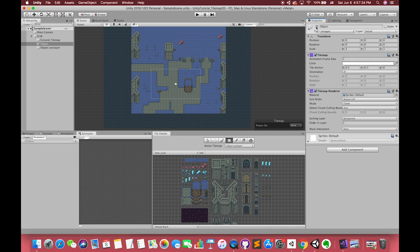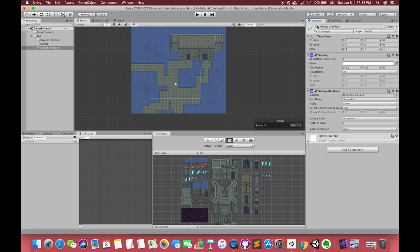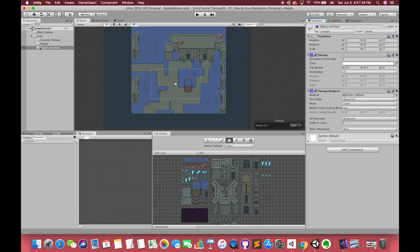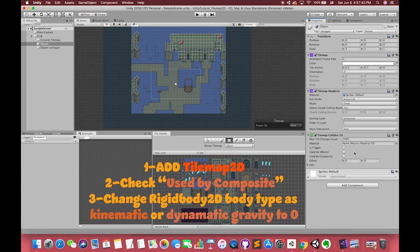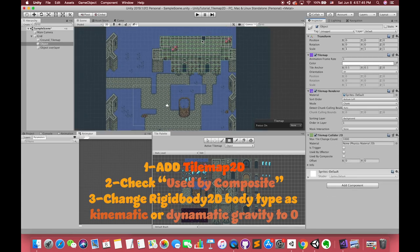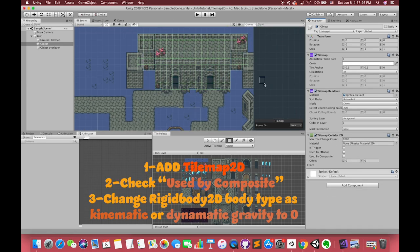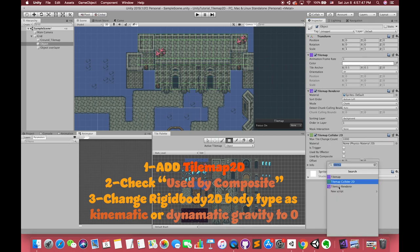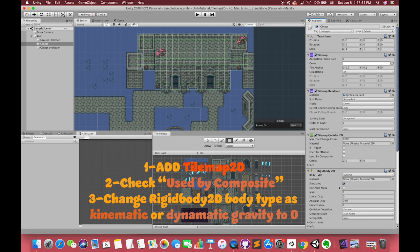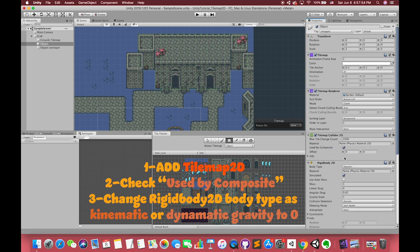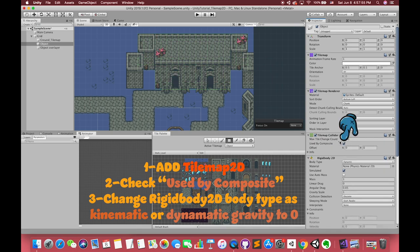Okay, let's create one collider to our environment. Choose our object tilemap. Because this is the tilemap component, we have to add the tilemap collider2D. We will see there are a bunch of green lines on the tilemap, which will cause you so many performance issues in your game.